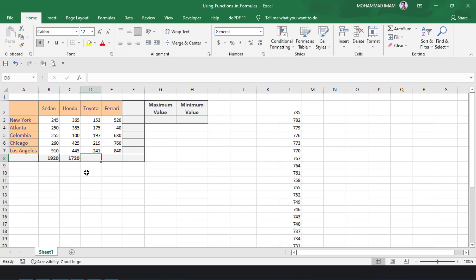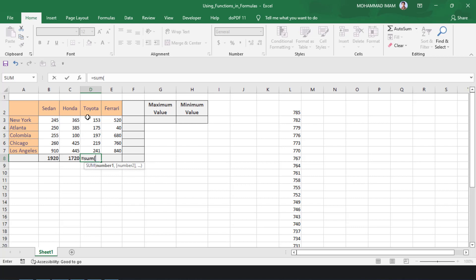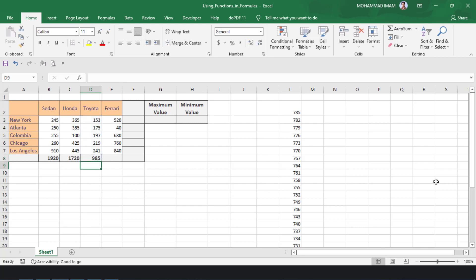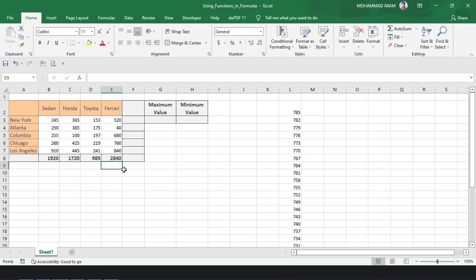Again, I will find out another way — the total sale of Toyota. Equal to SUM, opening parenthesis, select the range here to last, close the parenthesis, and press Enter. See how easily we can find out the total sales of Toyota. Again, we will find out Ferrari's total sales. Just normally, we will keep the cursor here and put the AutoSum. The range is selected, press Enter. The total result is here.